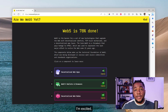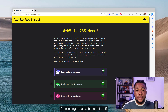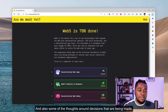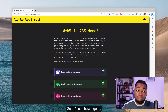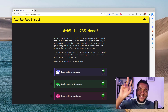It's a work in progress and I'm excited. I've joined the community and I've been reading up on a bunch of stuff, especially use cases and some of the thinking around decisions that have been made to chart out this new phase of the web. Let's see how it goes. Cheers.